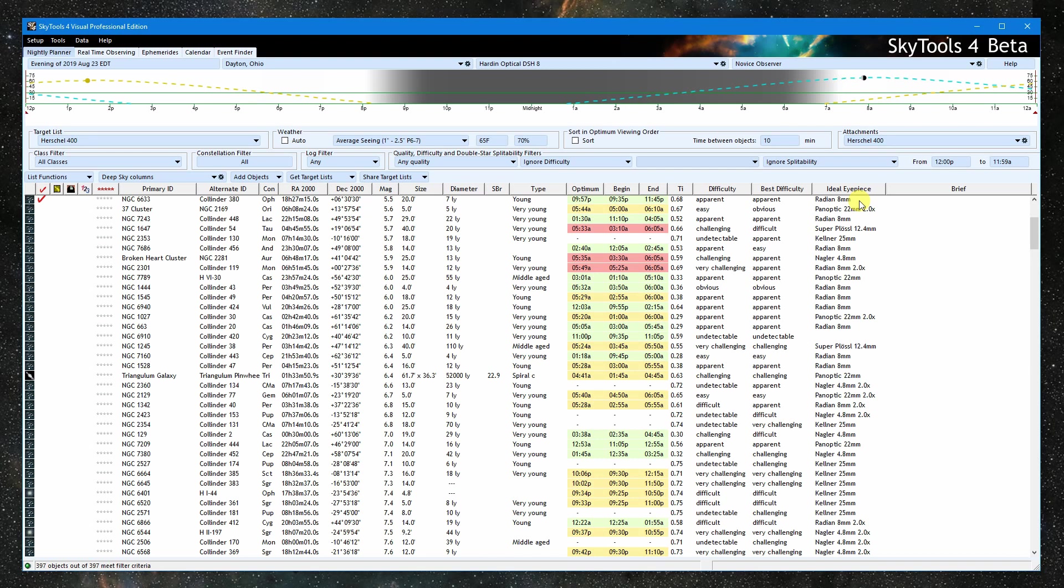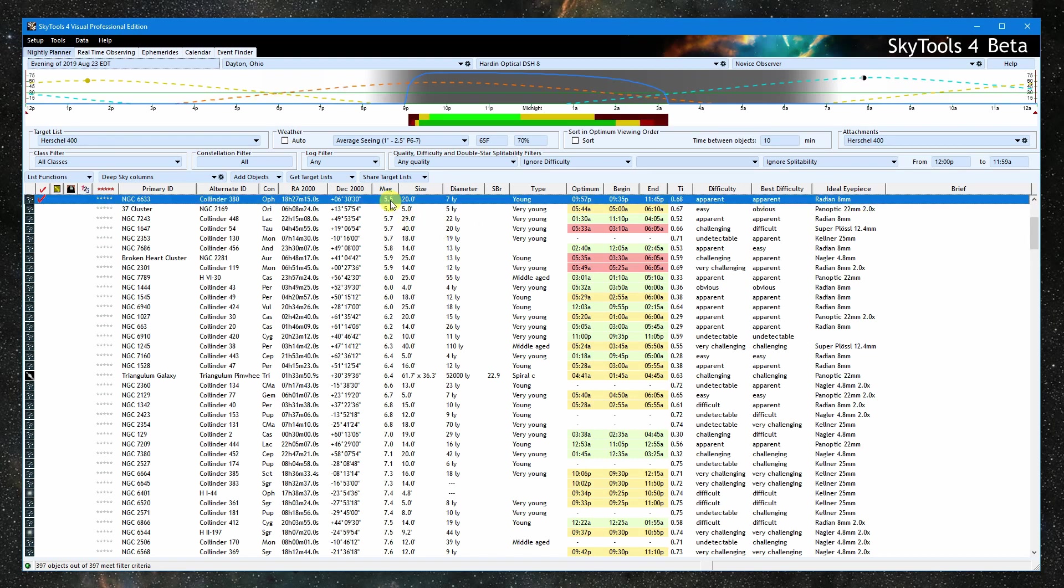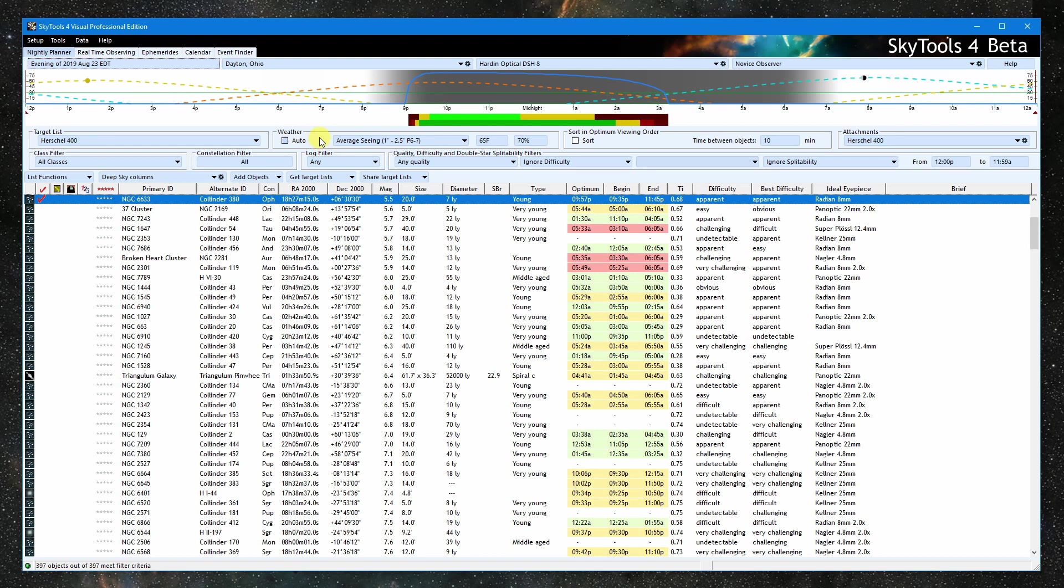So I'm going to select NGC 6633. We can see that the graphic at the top has changed. It spans from noon to midnight to noon the next day. The background is shaded via the model sky brightness. The gold line is the altitude of the sun. The teal line is the altitude of the moon. The red dashed line is the altitude of the selected object.